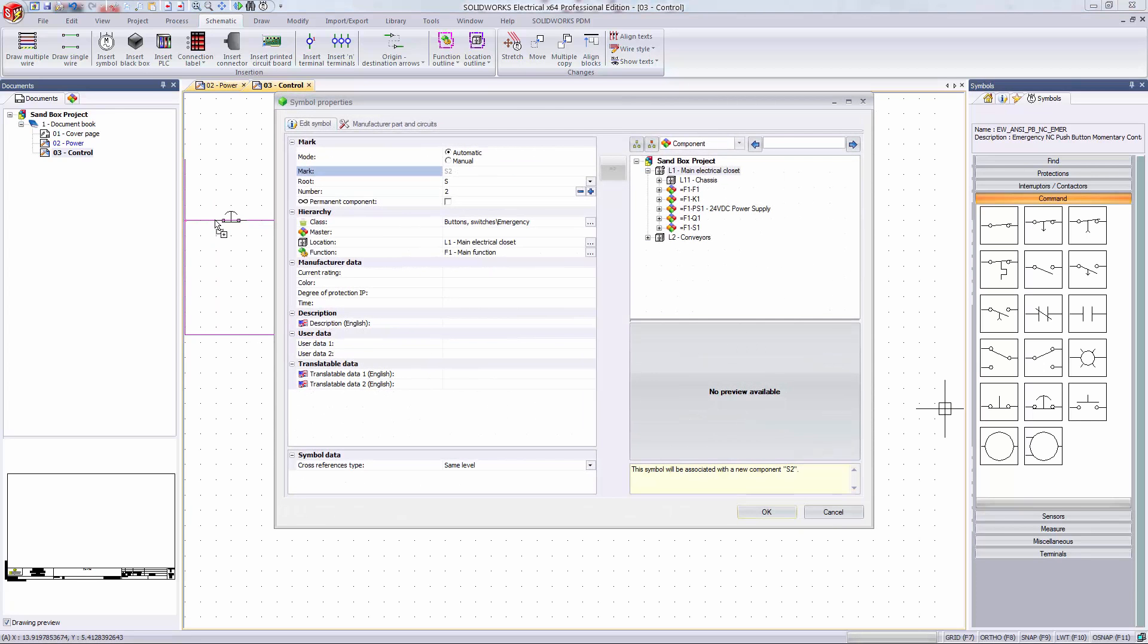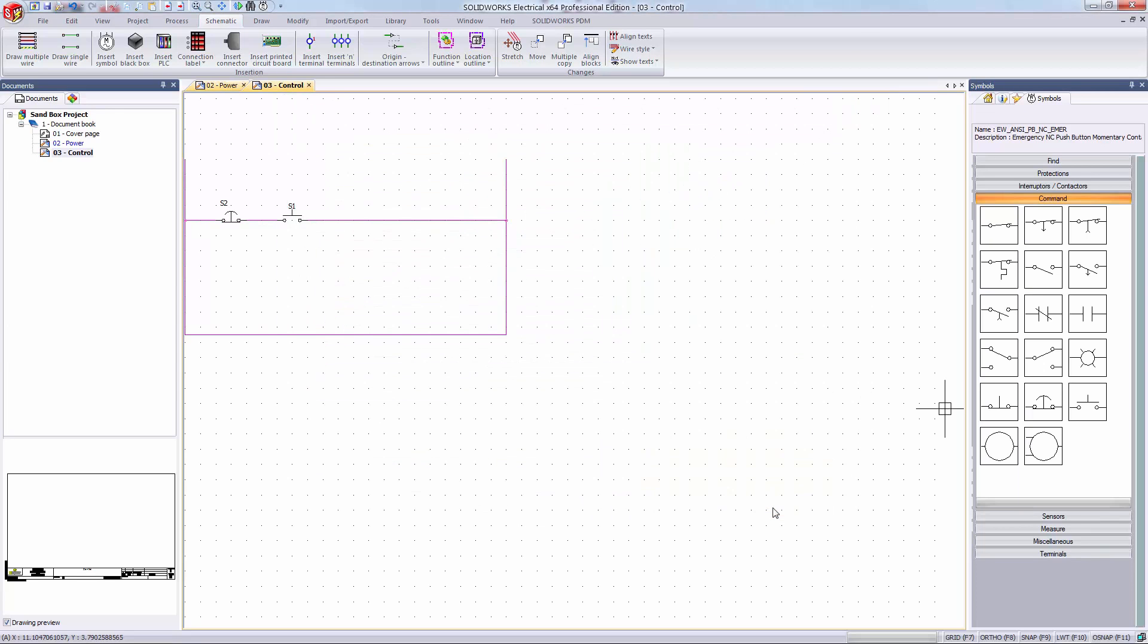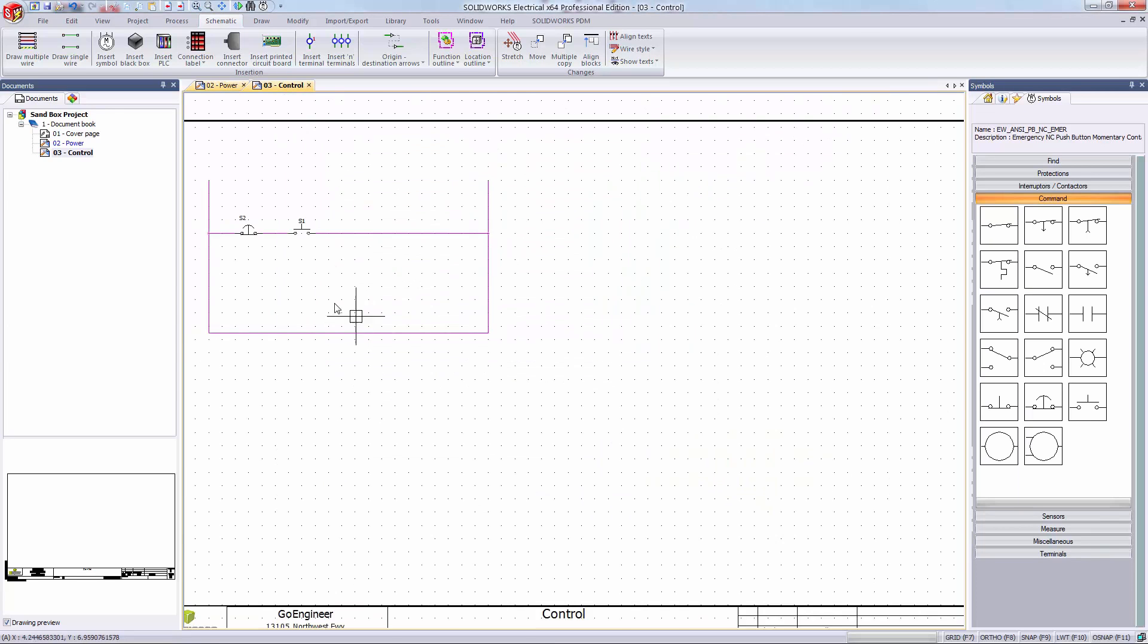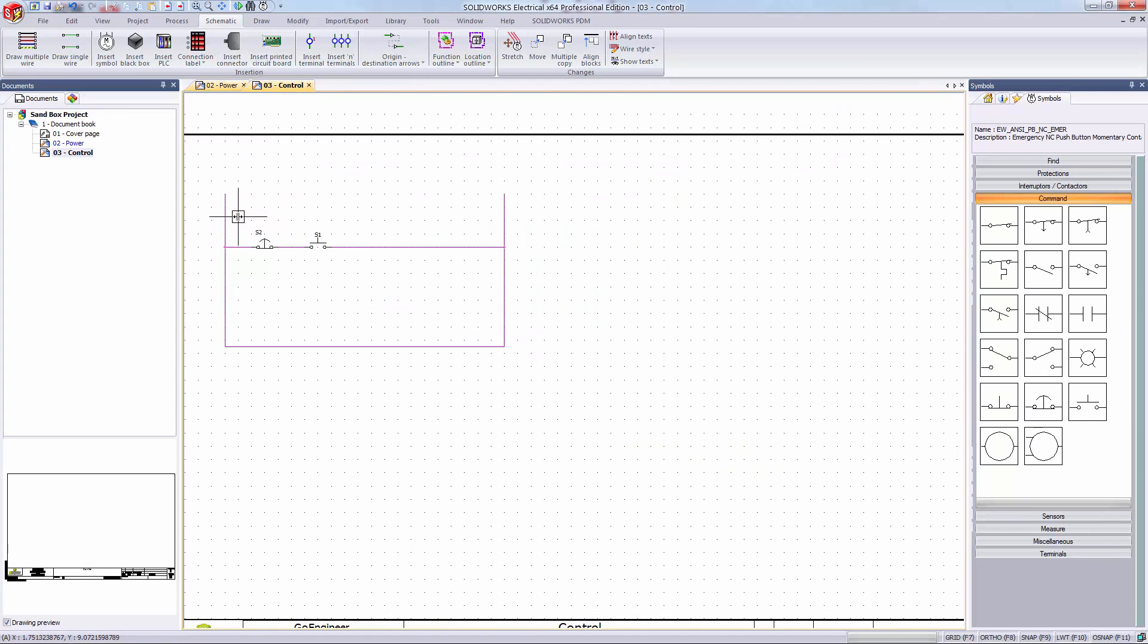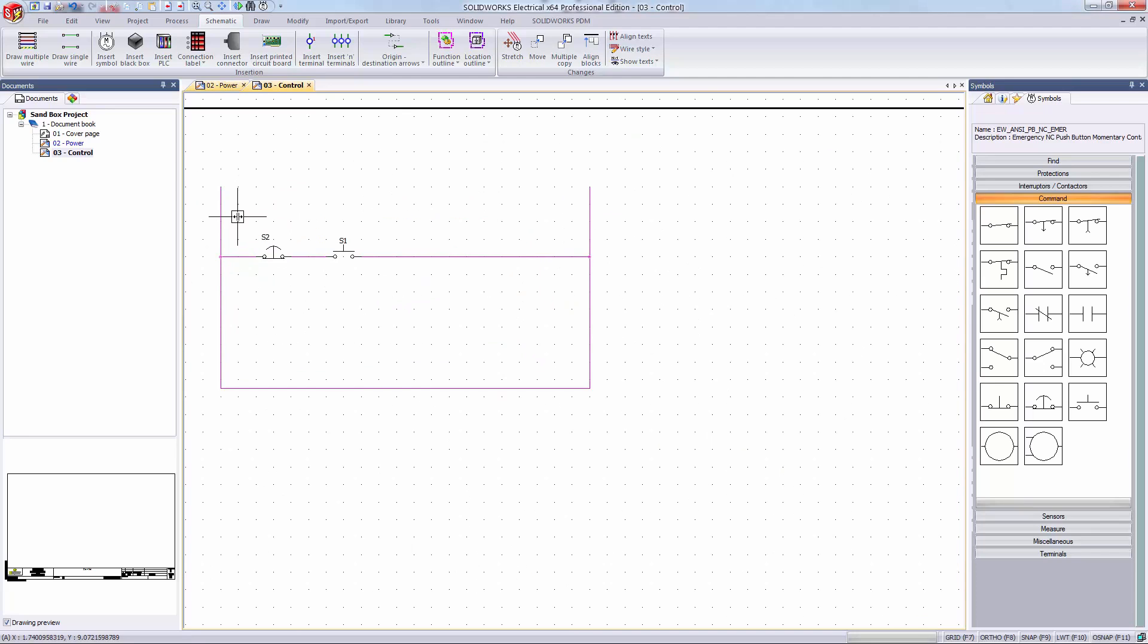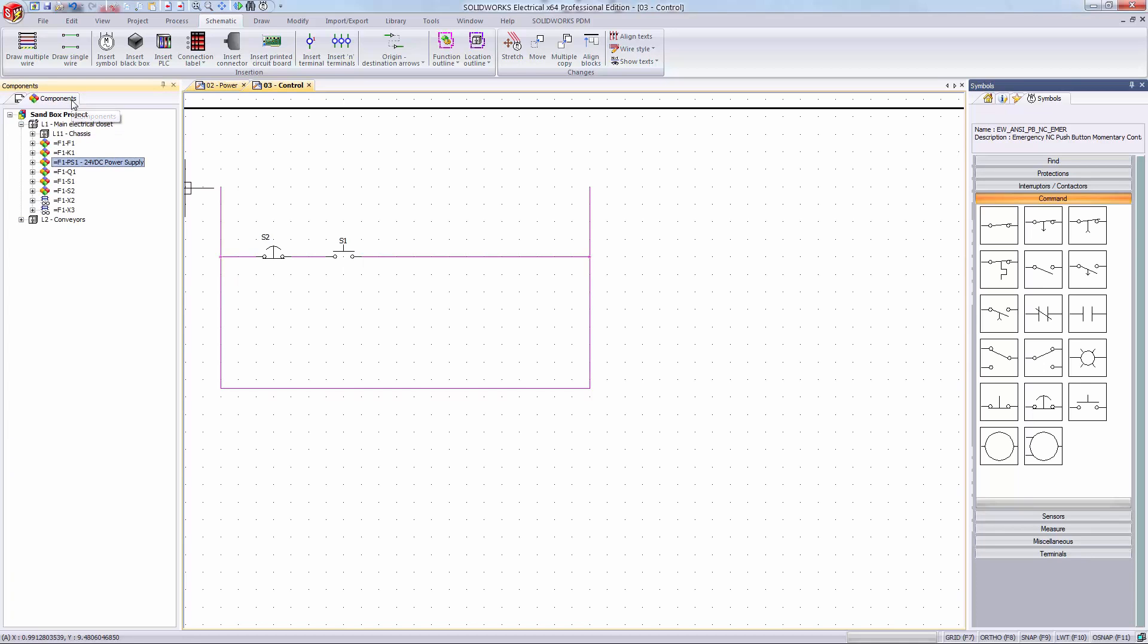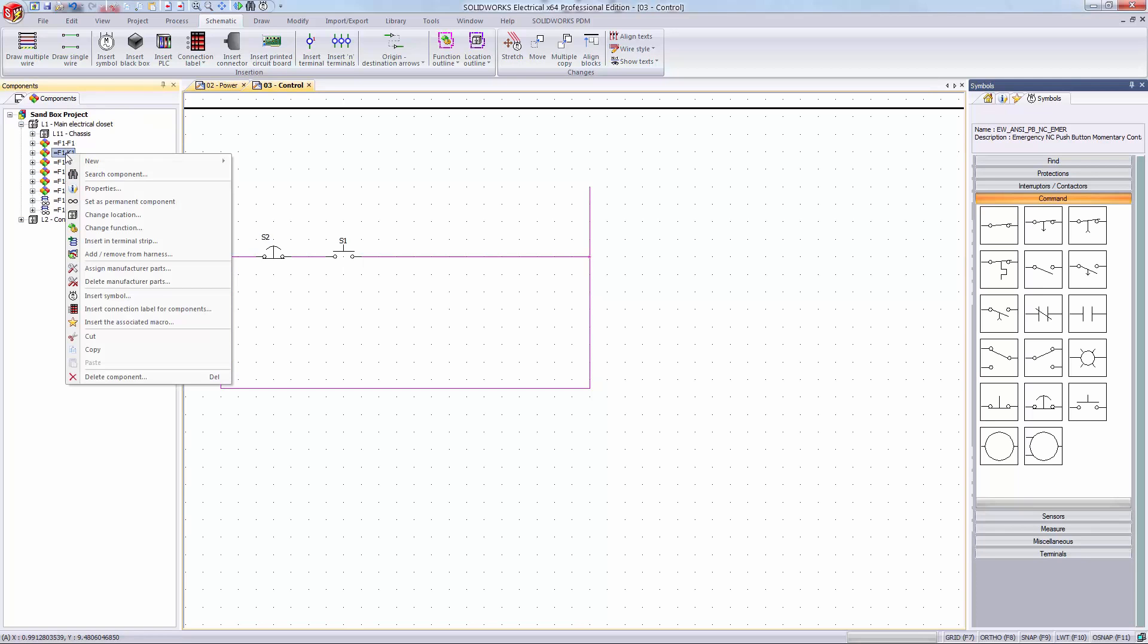Now that I have these two buttons it would be cool to link this ladder diagram back to my contactor I placed on the previous sheet. I remember that I had two spare circuits in that K1 contactor. A relay coil circuit and a normally open contact. I want to use that relay coil circuit now. To do this go to the component tab on the left hand side of the screen. This lists all of the components in the project organized by locations. Here's my K1 component.